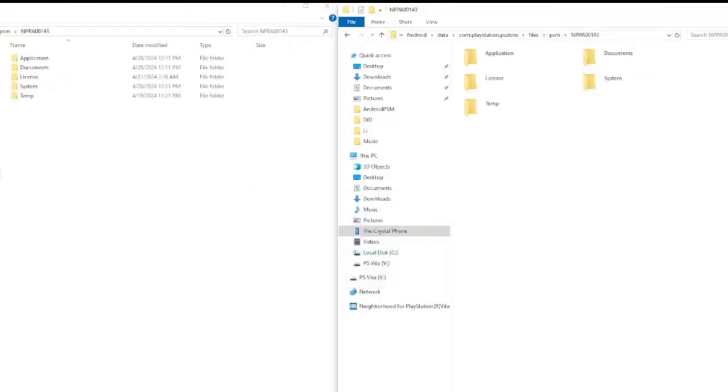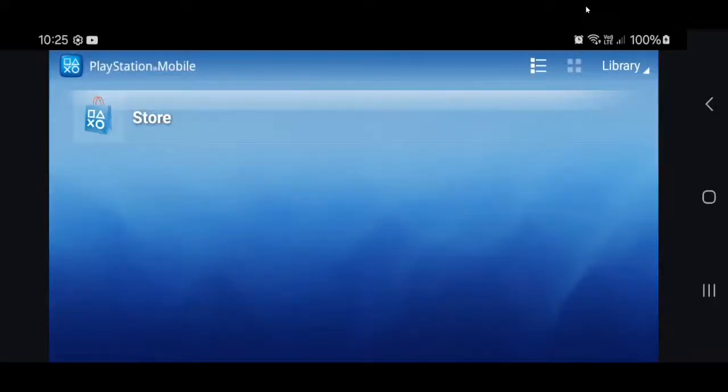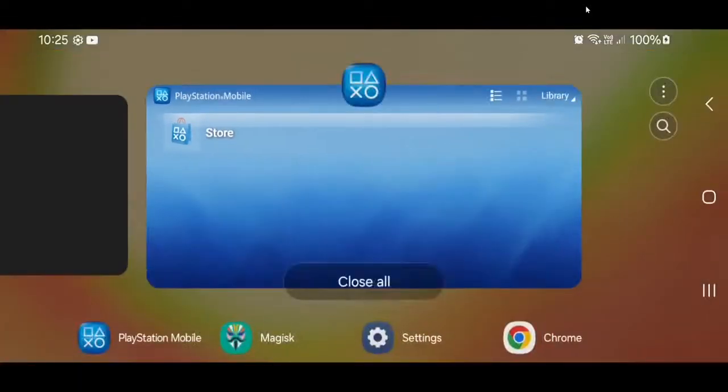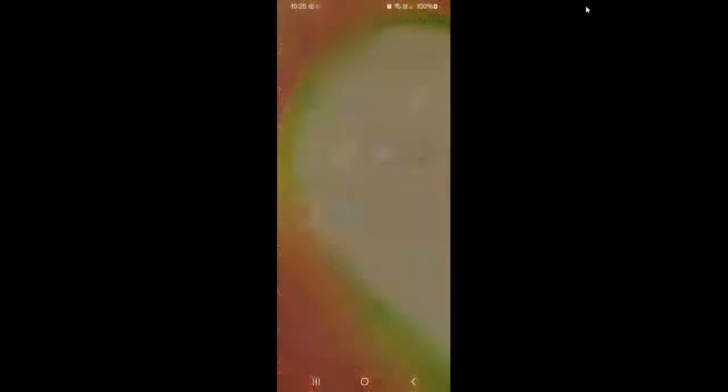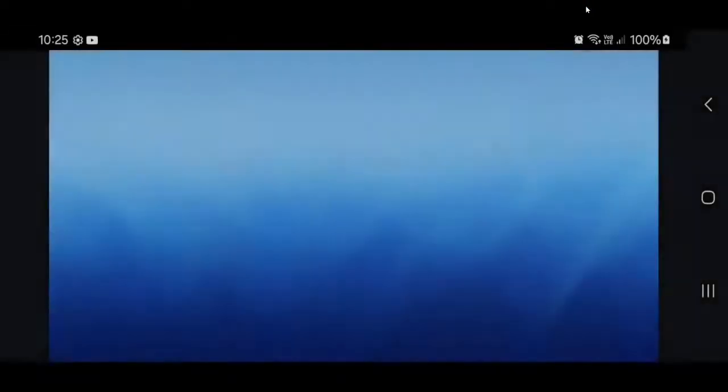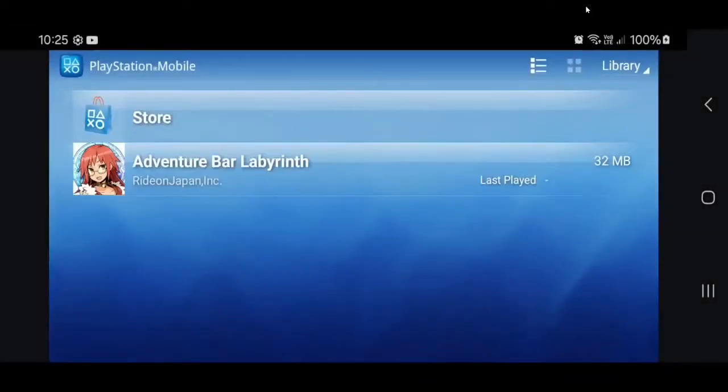So I'm going to go back to the phone and show you what to do now. Okay, so now you just need to force quit out of PSM. And then open it up again. And your game should show up.